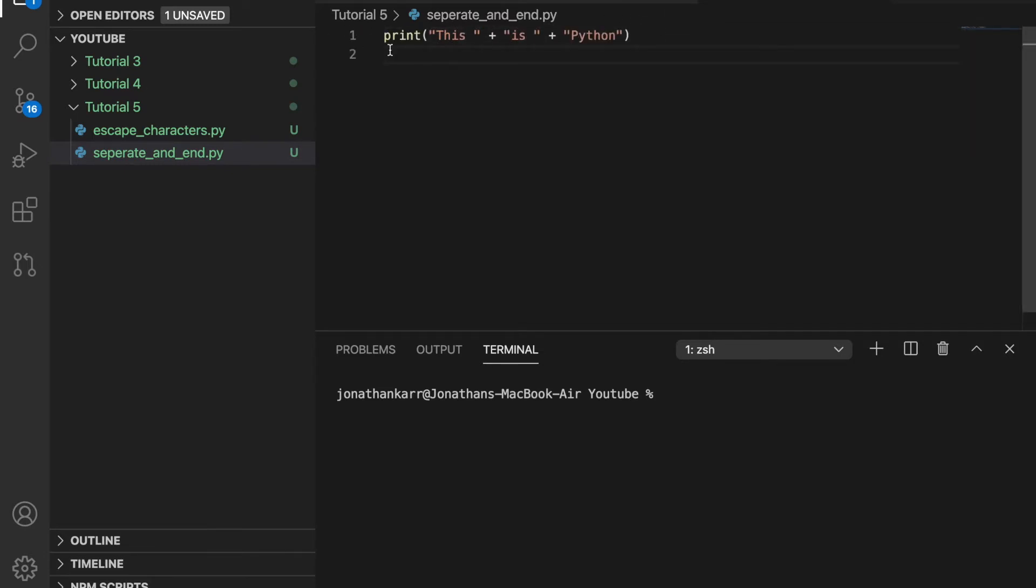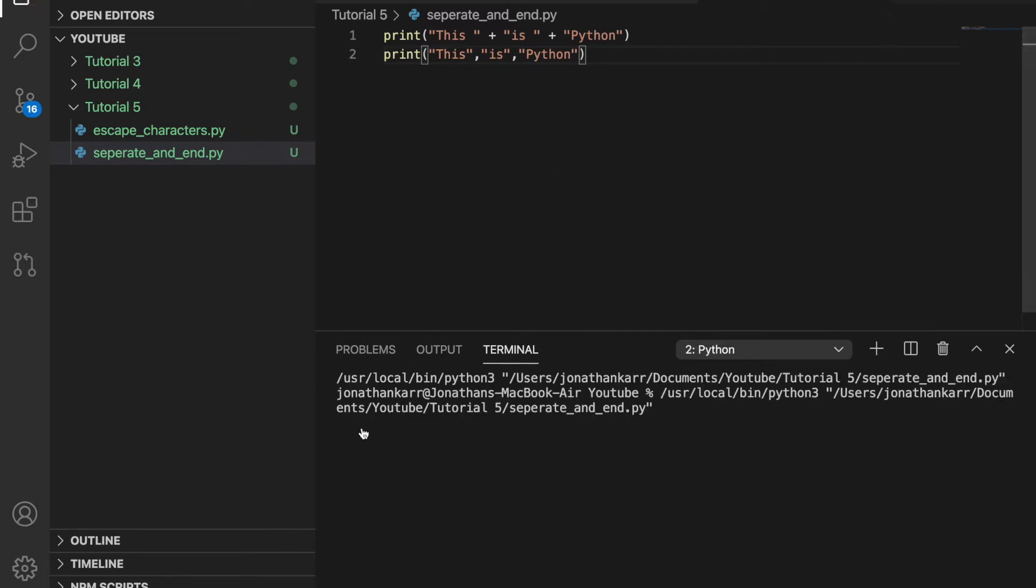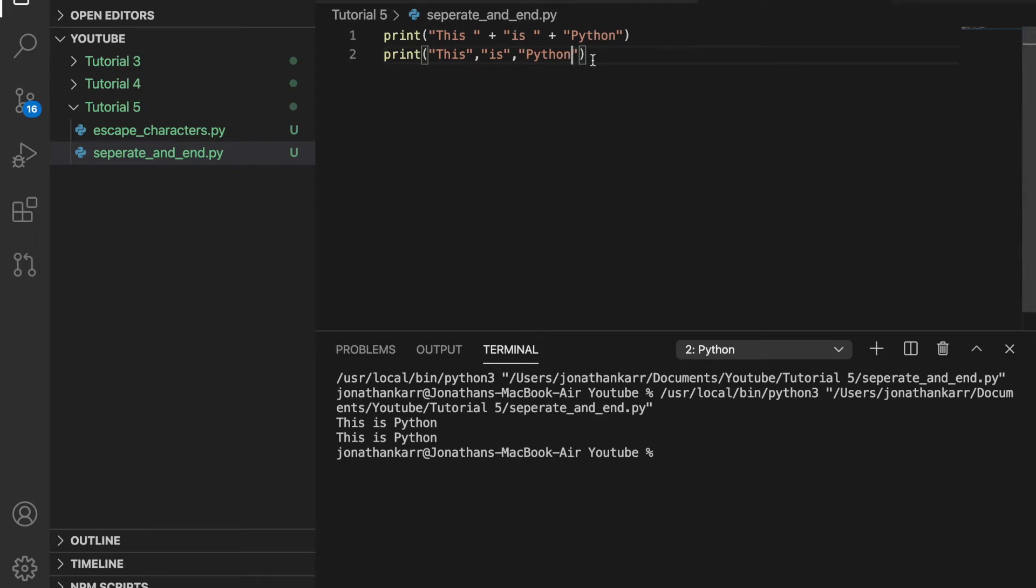This is the first example and you use pluses to concatenate and you put a space after every word. You can also use commas and when you use commas you don't need spaces and you don't need to convert things to strings because it does it for you. The default separation is also spaces and you see that down below. There's a space here but we don't put it up here.